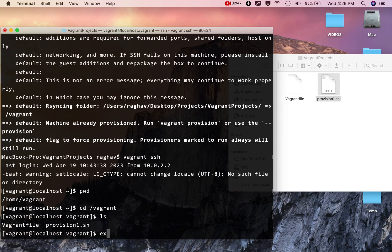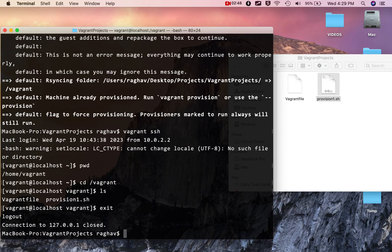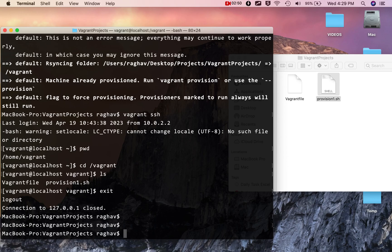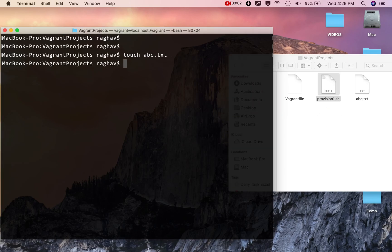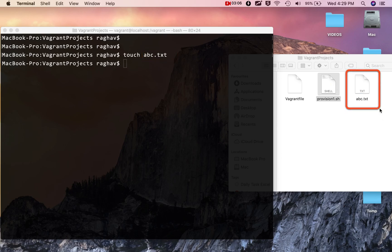Let me exit from my virtual machine and create one more file on my host machine under this folder where I have my Vagrantfile. I have created a file called 'abc.txt' here.